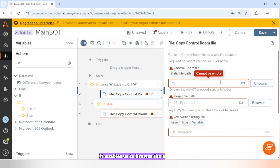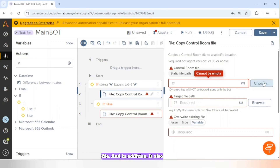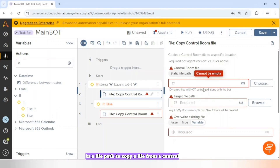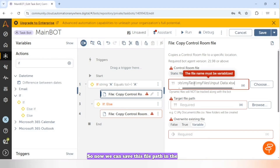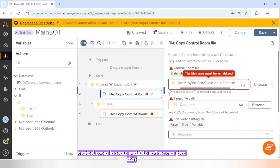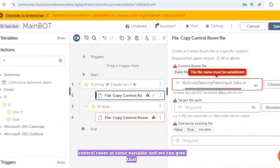In that case we can select the Dynamic File Path. It also enables us to browse the Control Room repository, but in addition it allows us to insert variables in the file path. This lets us copy a file from the Control Room repository where the file path is dynamic — we can insert a variable that holds the entire file path or just a part of it.